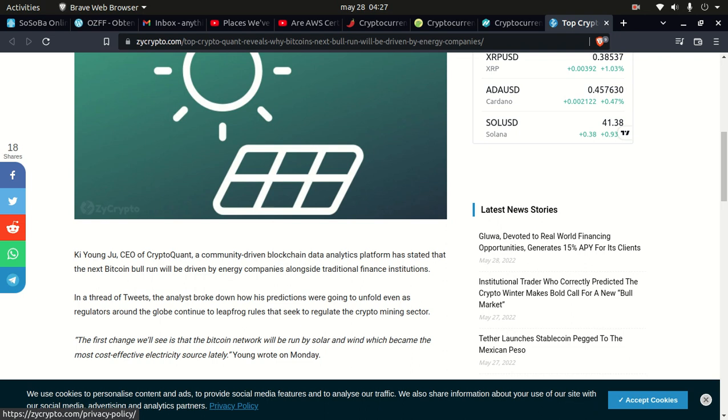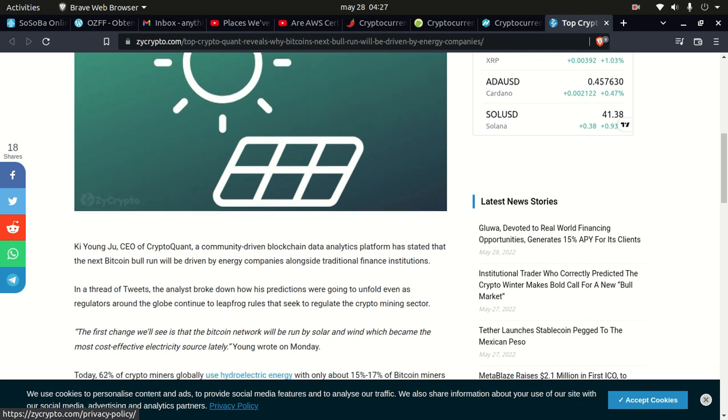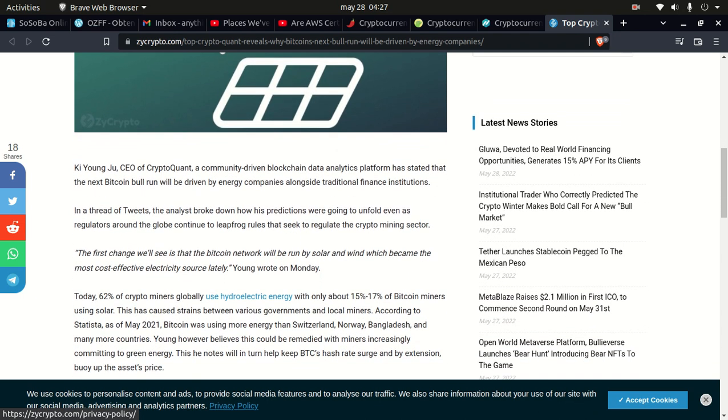Getting into the story: Ki Young Ju, CEO of CryptoQuant, a community-driven blockchain data analytics platform, had stated that the next Bitcoin bull run will be driven by energy companies alongside traditional finance institutions. In a thread of tweets, the analyst broke down how his predictions were going to unfold, even as regulators around the globe continue to leapfrog rules that seek to regulate the crypto mining sector.